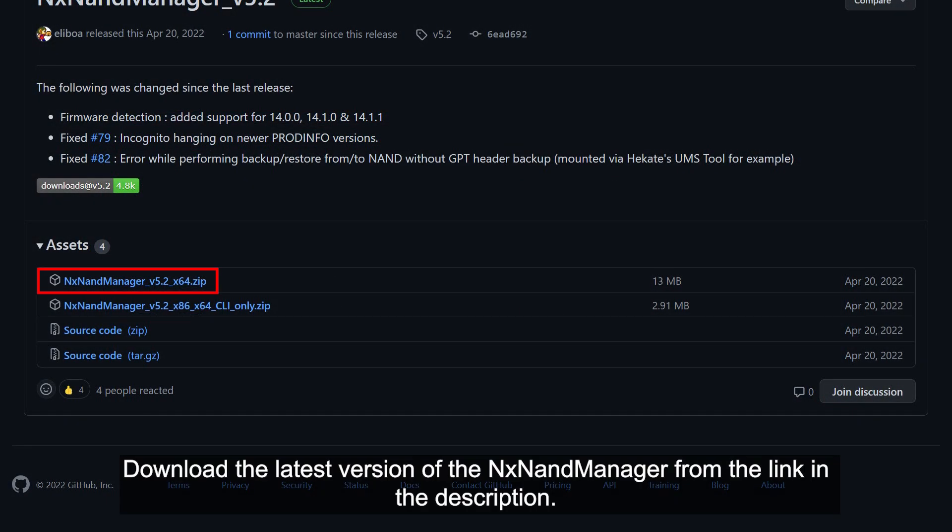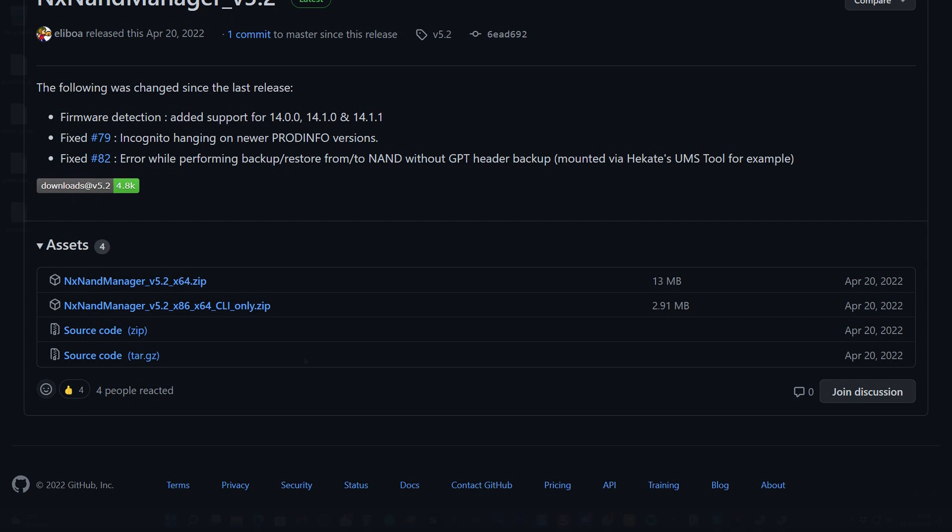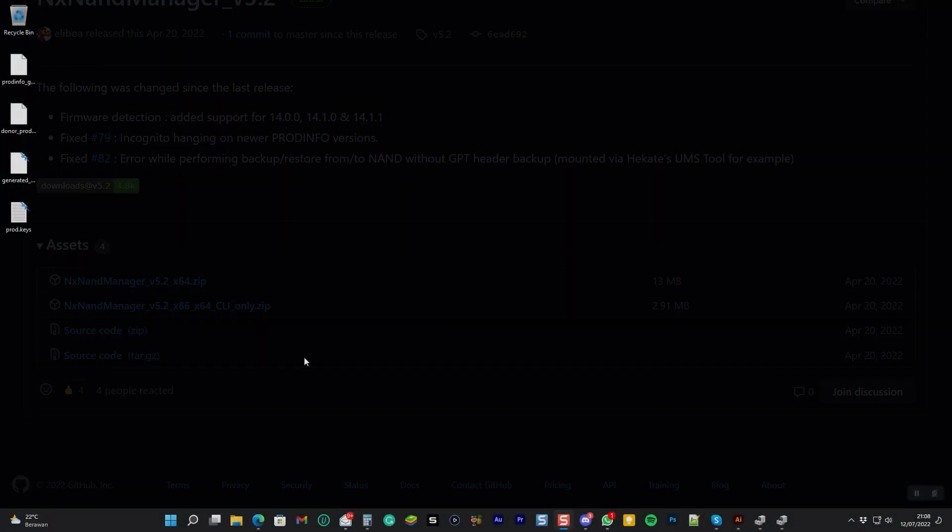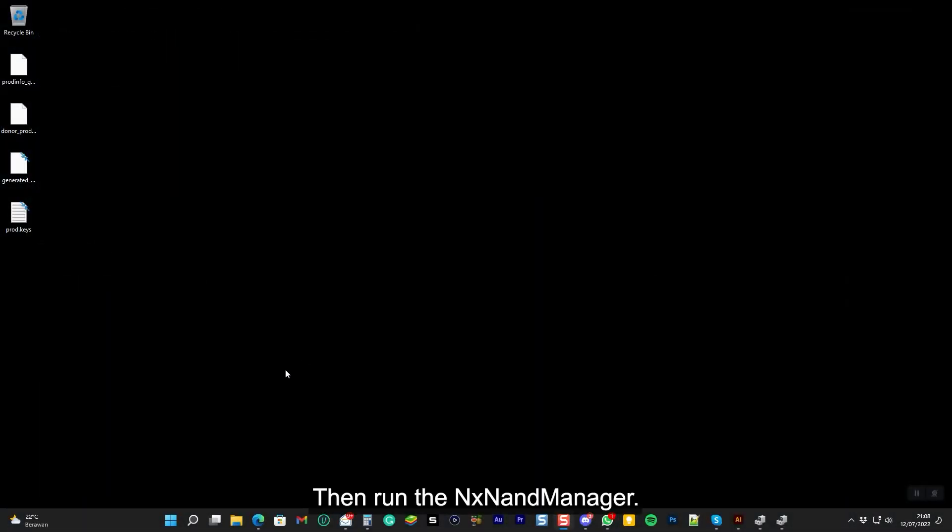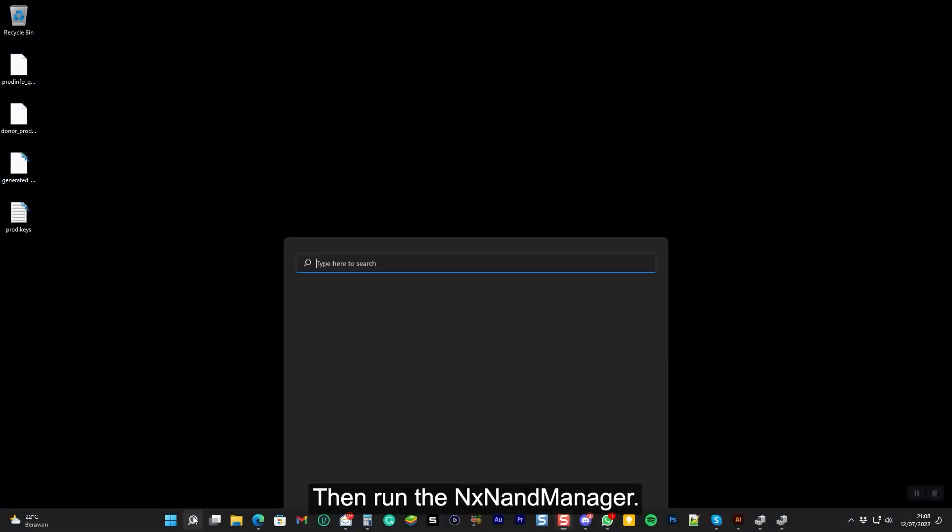Download the latest version of the NX9 manager from the link in the description. Then run the NX9 manager.